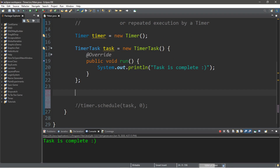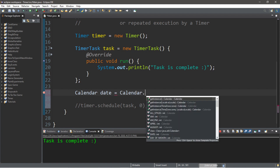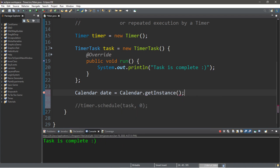For our next example, I just turned that line into a comment. You don't have to necessarily just pass in a numeric value — we can pass in a date here if we want this task to be completed at a certain date in the future. We can actually do that utilizing the Calendar class. So, let's create an instance of the Calendar class: calendar, and let's call this date, equals calendar.getInstance.